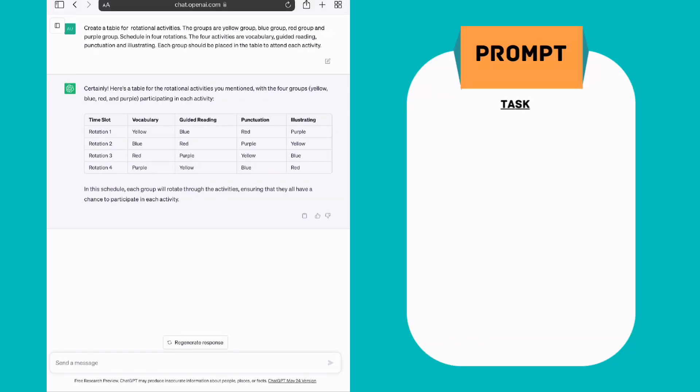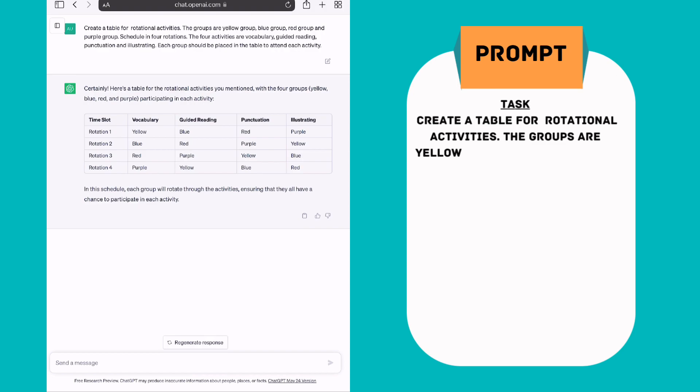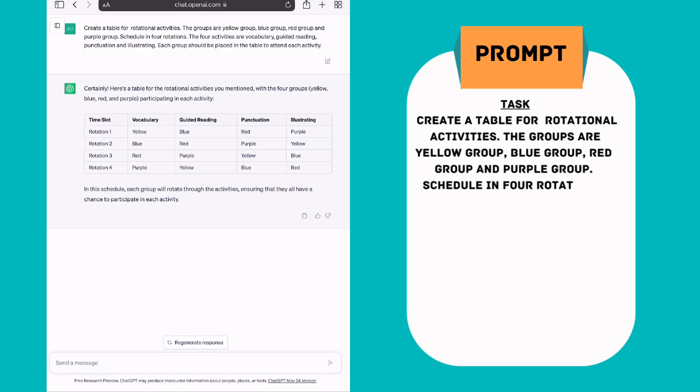Once you're in ChatGPT, simply put in the prompt, create a table for rotational activities. The groups are yellow group, blue group, red group, and purple group. Schedule in four rotations. The four activities are vocabulary, guided reading, punctuation, and illustrating. Each group should be placed in the table to attend each activity.